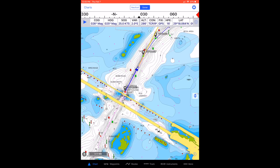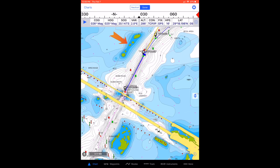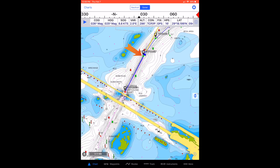In this simulation, you can see how the position icon representing the boat has proceeded past the active waypoint and that the next waypoint has not been activated. This behavior is a function of the arrival distance setting in iNavX.